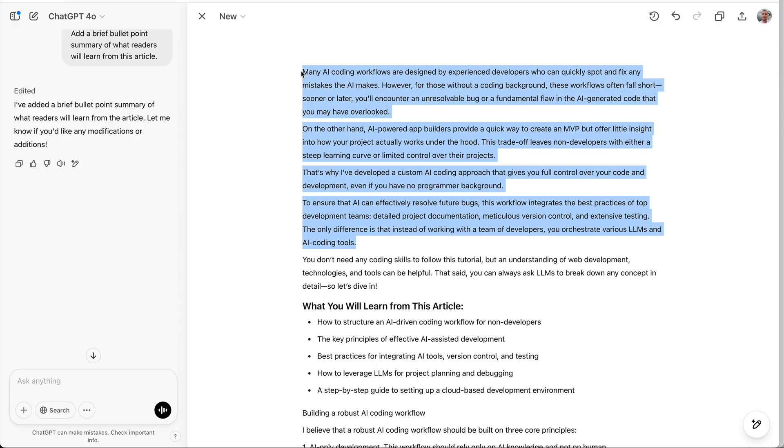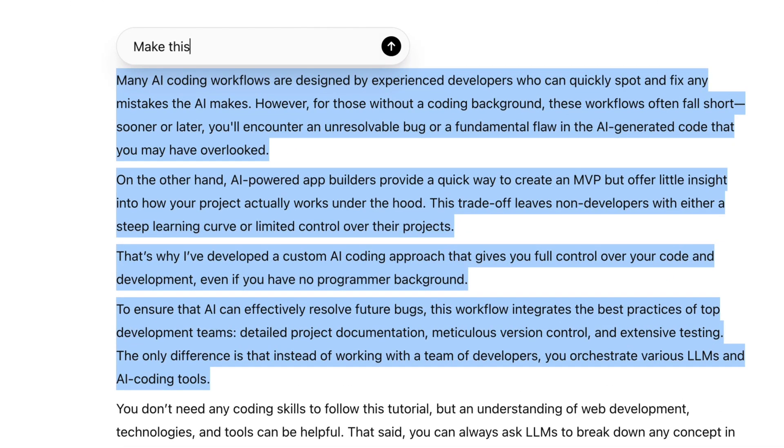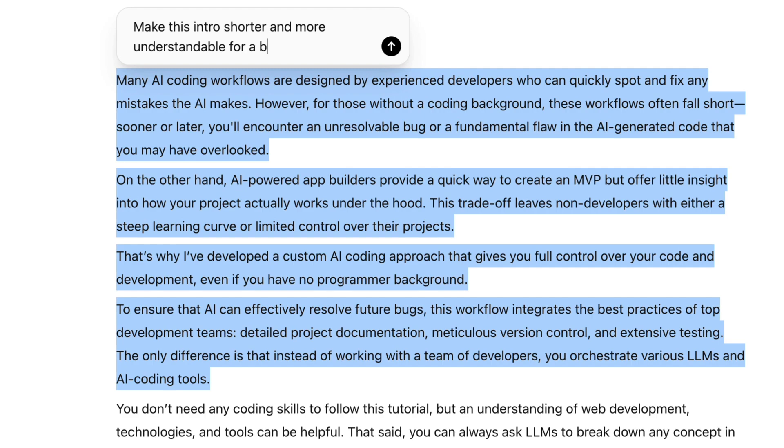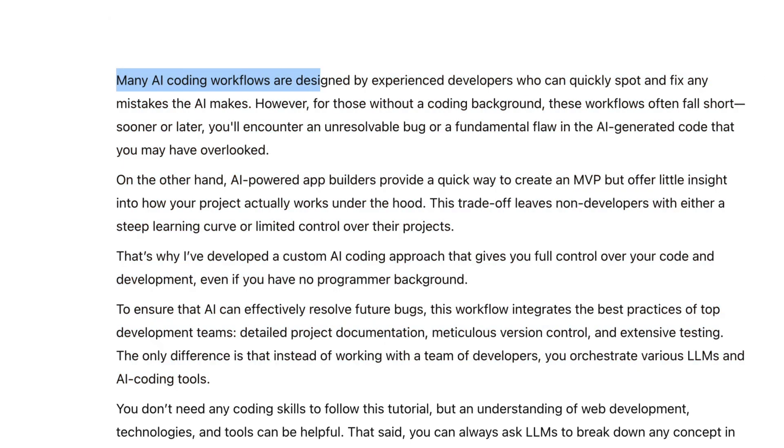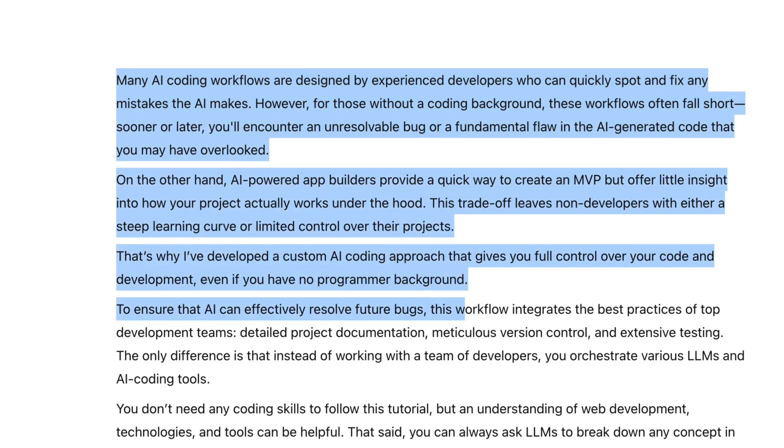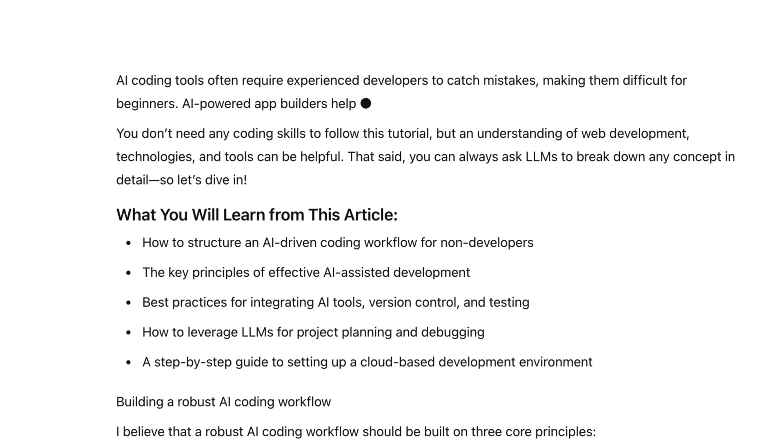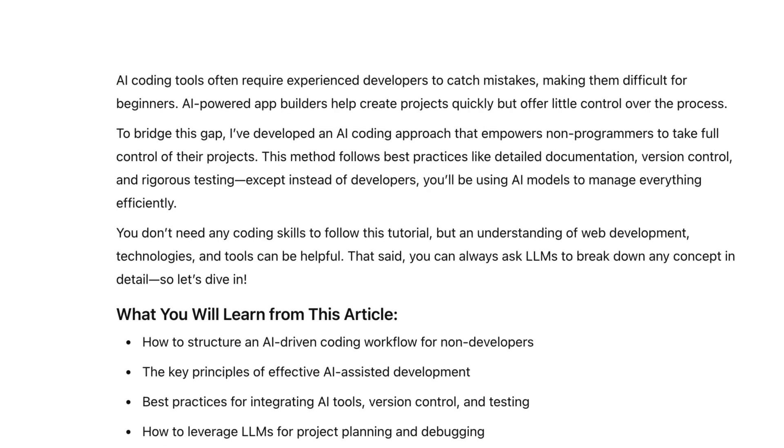Next, let's ask ChatGPT: make this intro shorter and more understandable for a broader audience. Yeah, like this. We will cover more tricks for working with text in the next part of the course. But writing is just one of dozens of Canvas use cases.